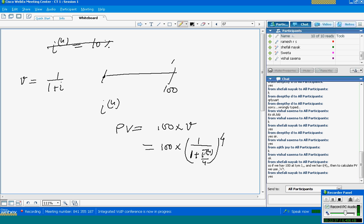Is it clear? Because the term in the bracket is 1 upon (1 + I), and in place of I we use the effective rate of return. So we simply use I4/4 as the effective quarterly rate of return, and instead of 1 year we use 4 quarters.